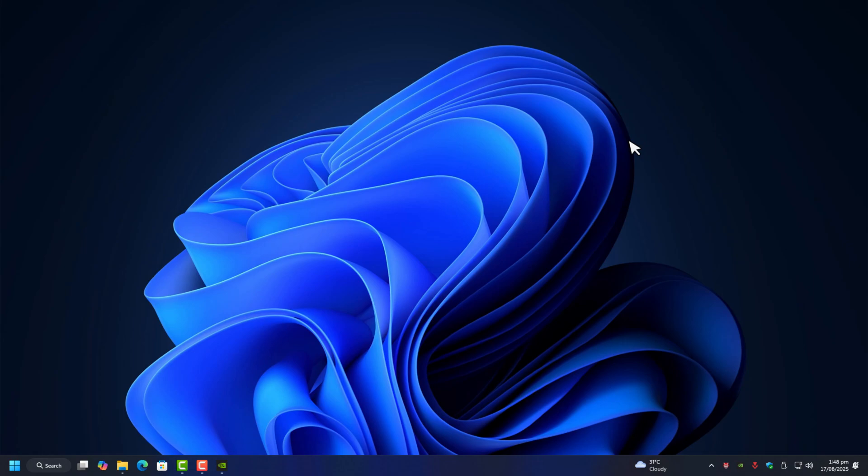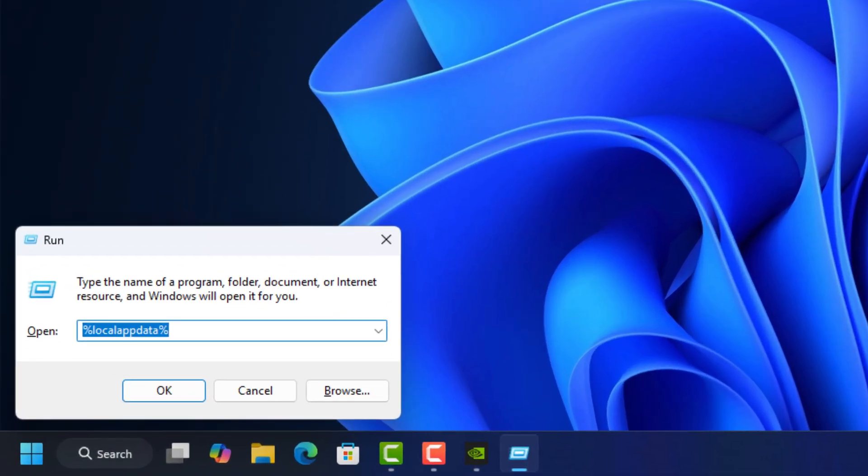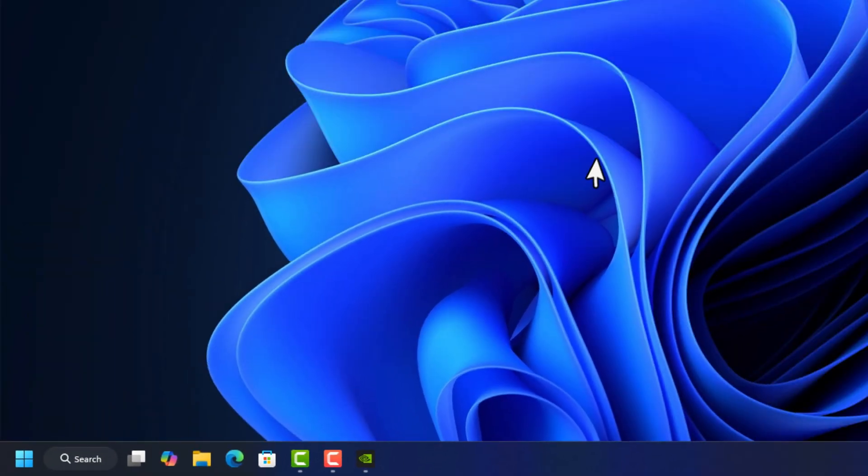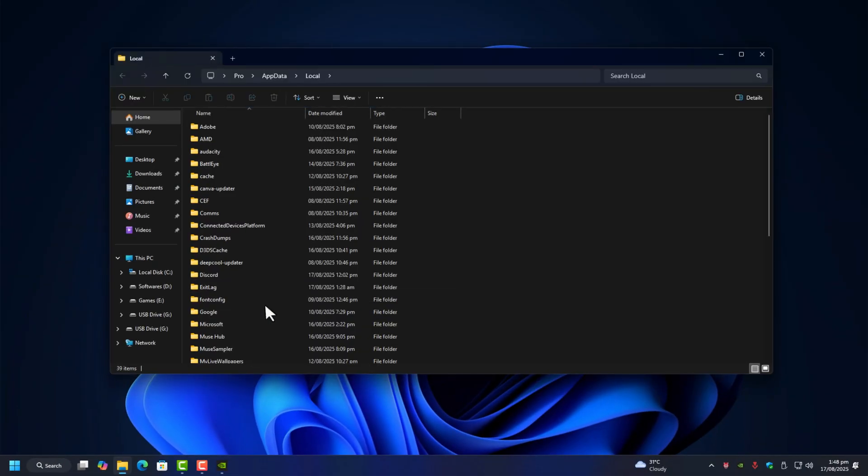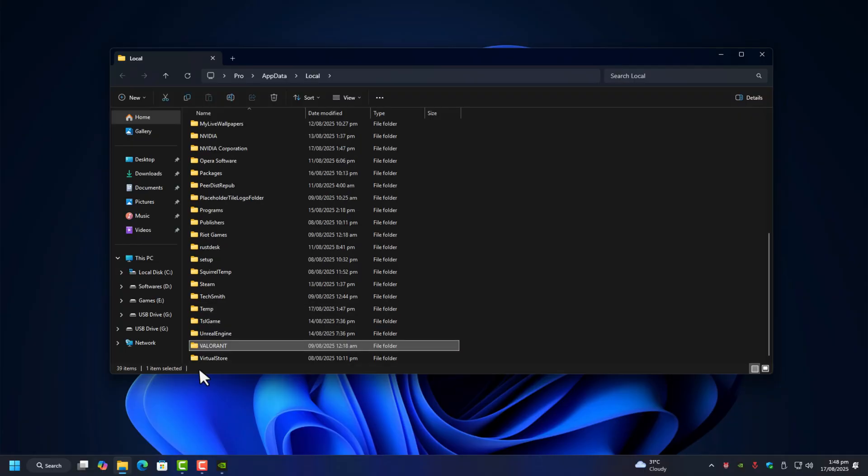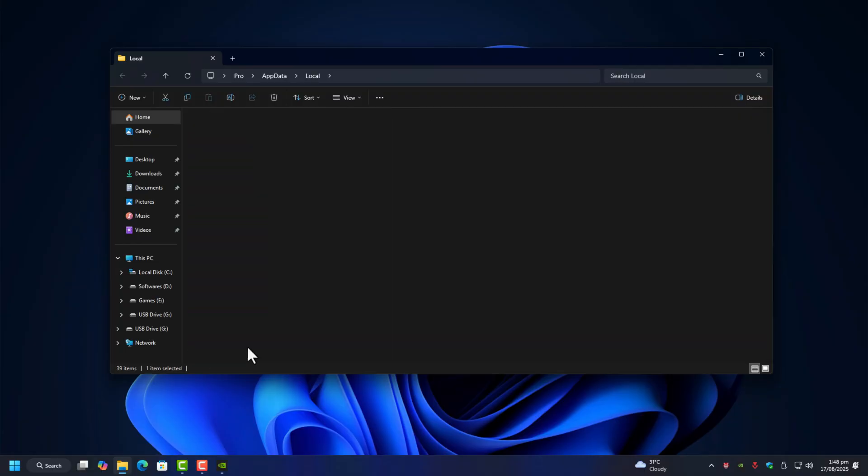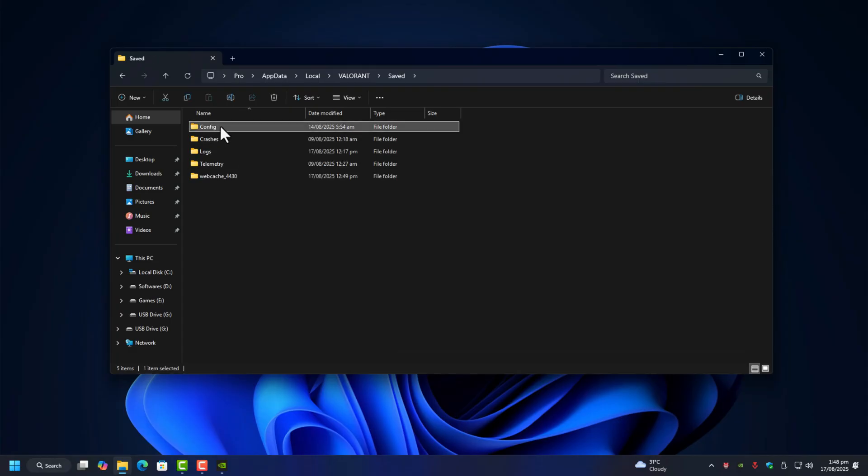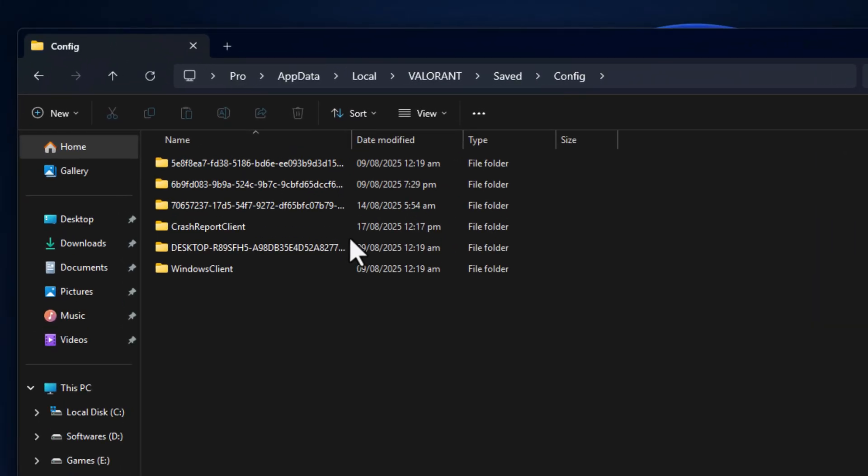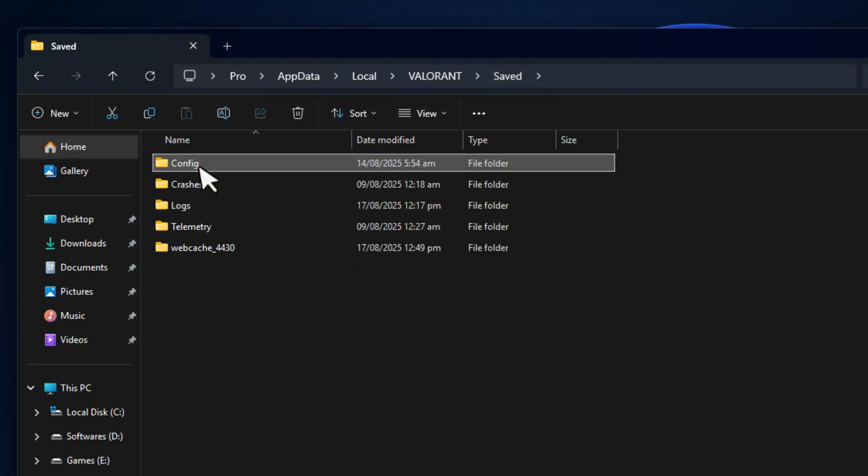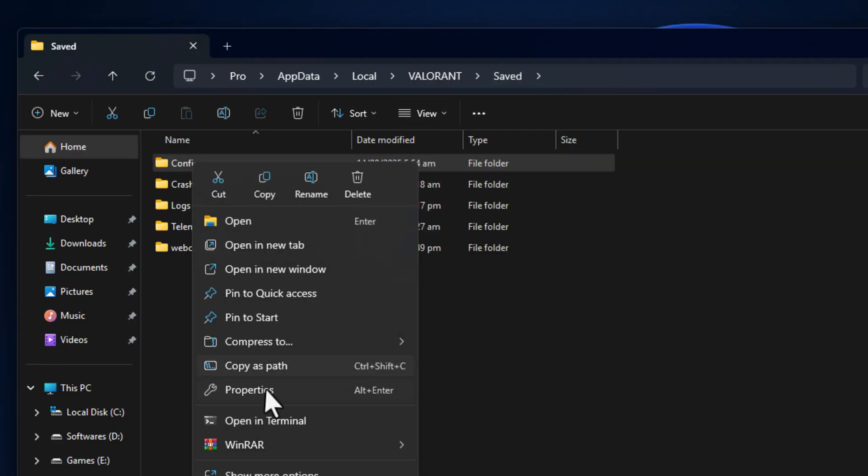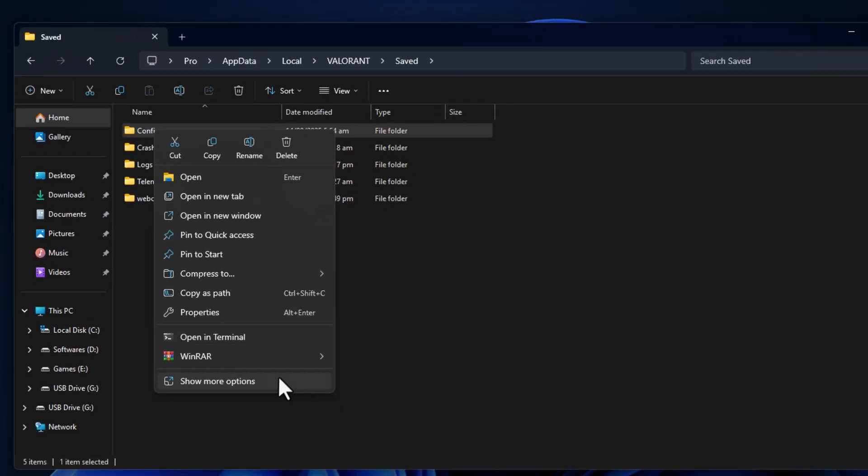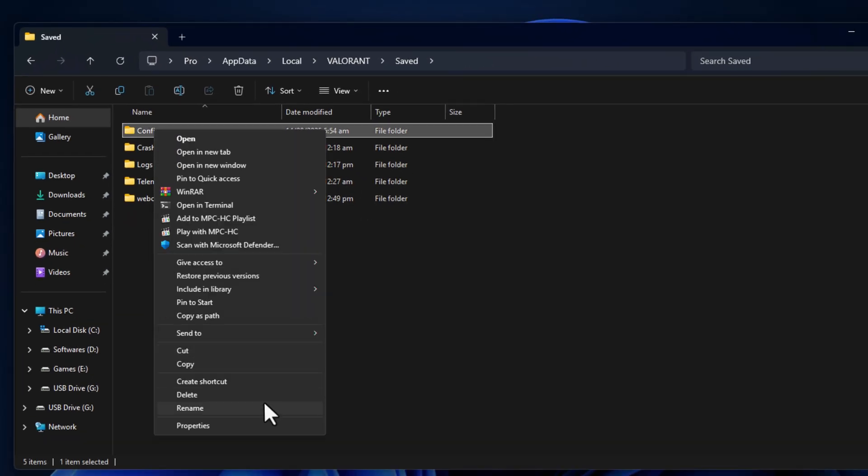Press Windows plus R, type percent local app data percent and hit enter. Open the Valorant folder, then go into Saved. Inside here, look for the Config folder. This is where your account specific settings live. Delete only the Config folder. Don't worry, Valorant will automatically rebuild it the next time you launch the game.